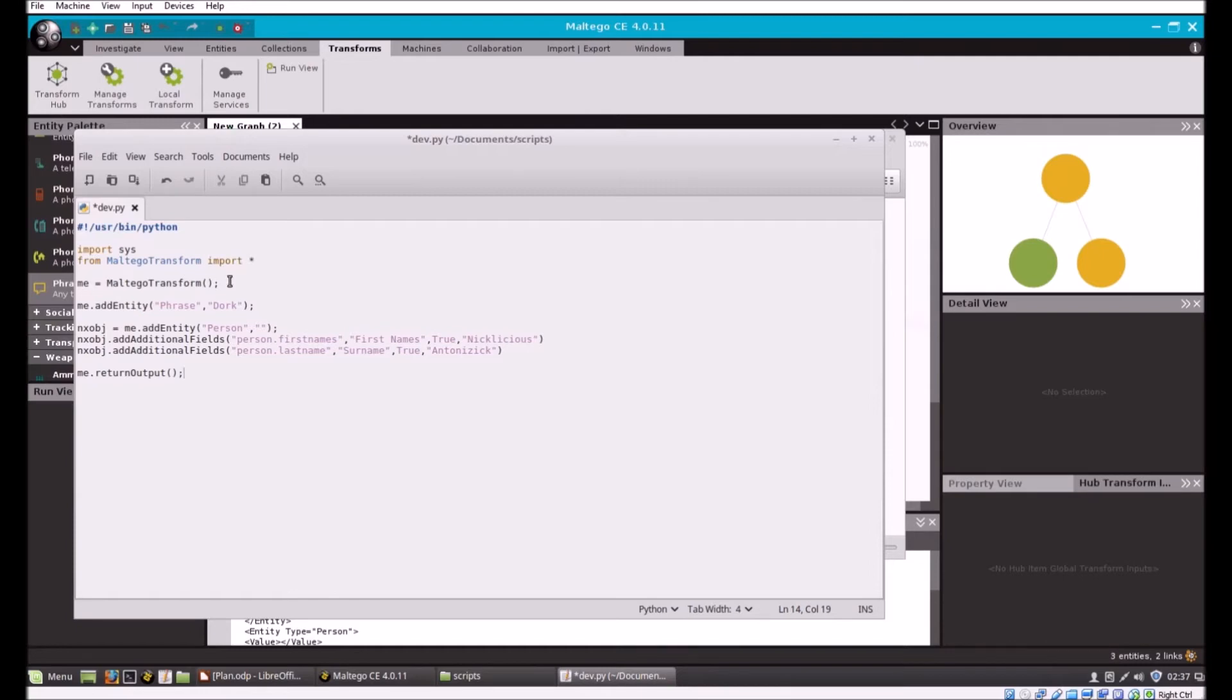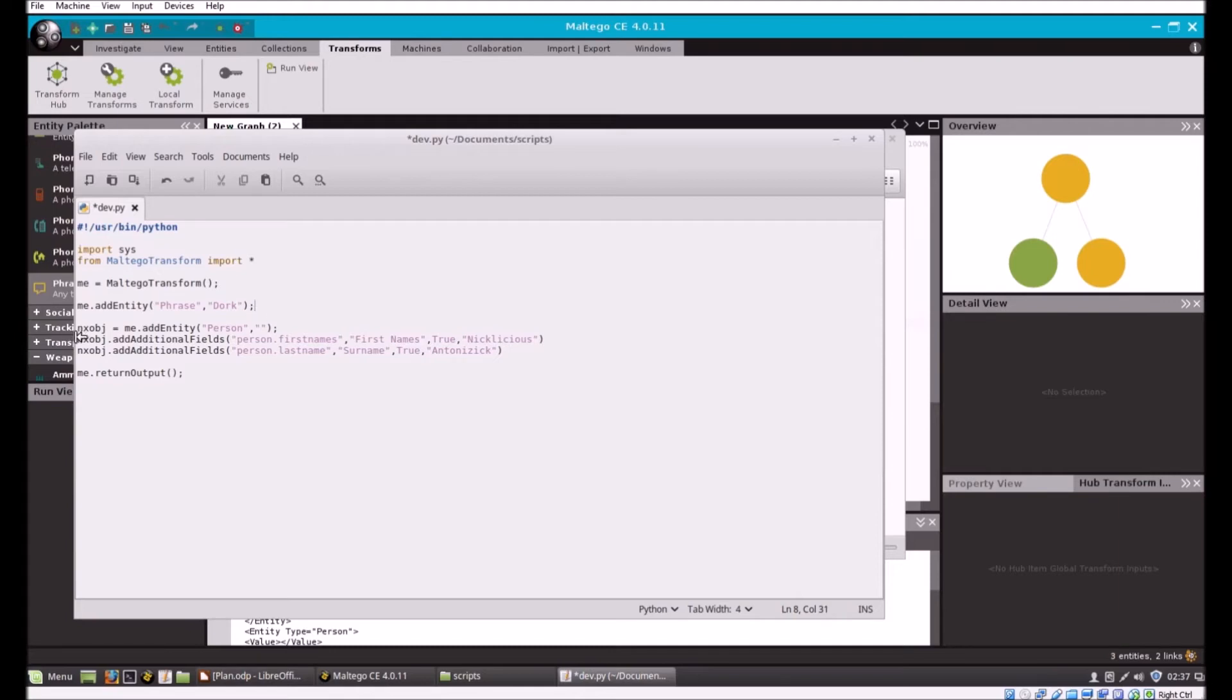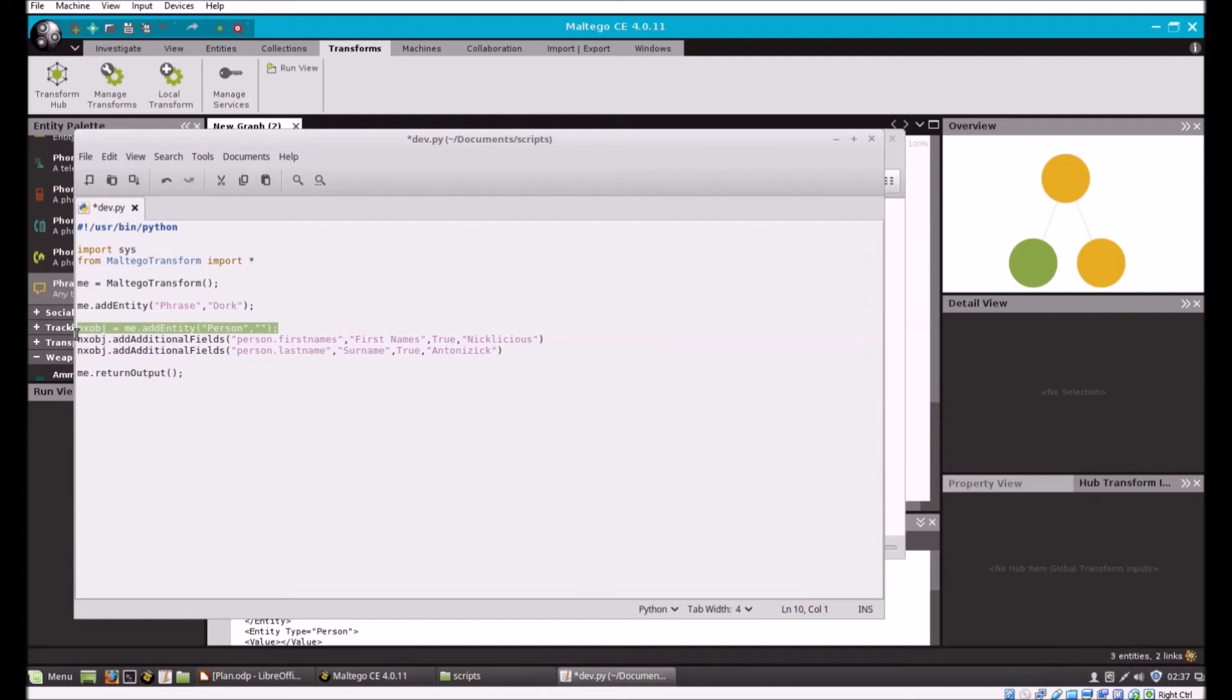From Maltego.transform import everything. I set up me as an object as a Maltego.transform object. Now I just have to add entities, so I say me.addEntity phrase and then put the value here. I set up another object as an entity of a person, and then I can add additional fields.